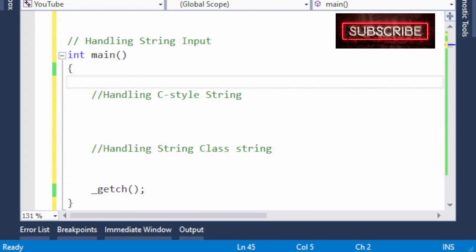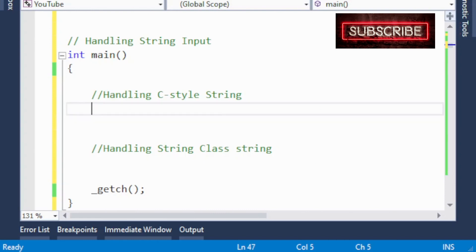Hi, welcome to my channel Learning with Khatak. In the last part on strings, we saw how to declare a C-style string and string class object, how to initialize them, and the basic difference between C-style strings and the string class. Now in this lecture we want to see how to input a string from the keyboard.